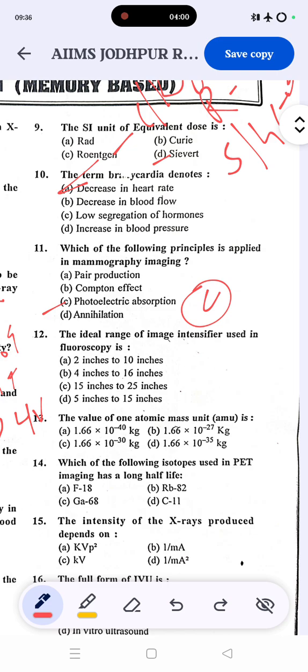In diagnostic radiology, photoelectric absorption and Compton effect are the most important interactions. In clinical applications like PET scan or neutron imaging, pair production and coherent scattering effects are more important. So for diagnostic radiology, the correct answer is photoelectric absorption.